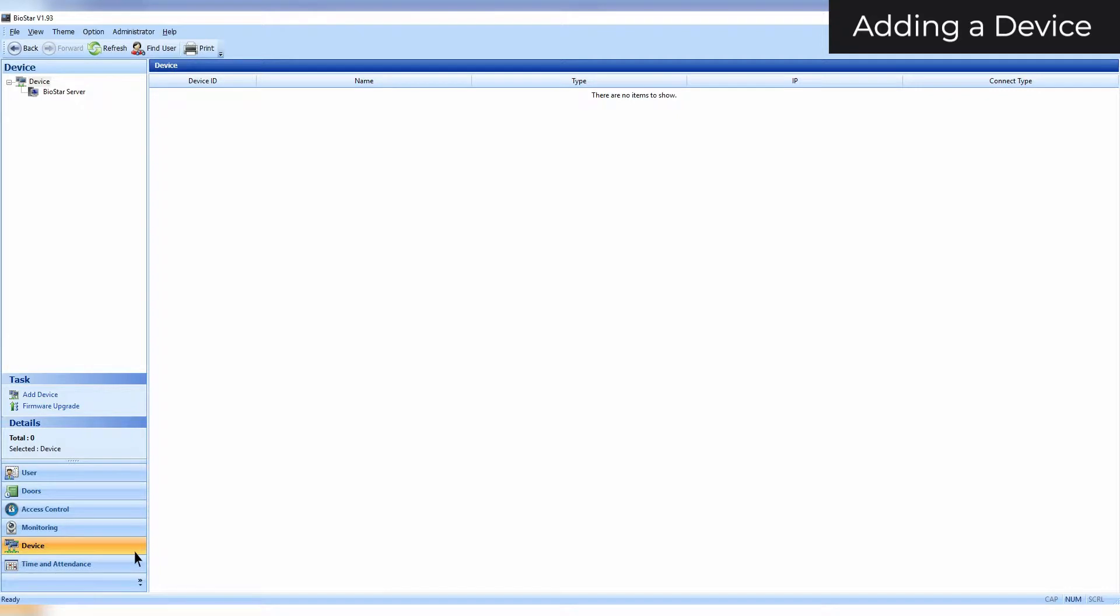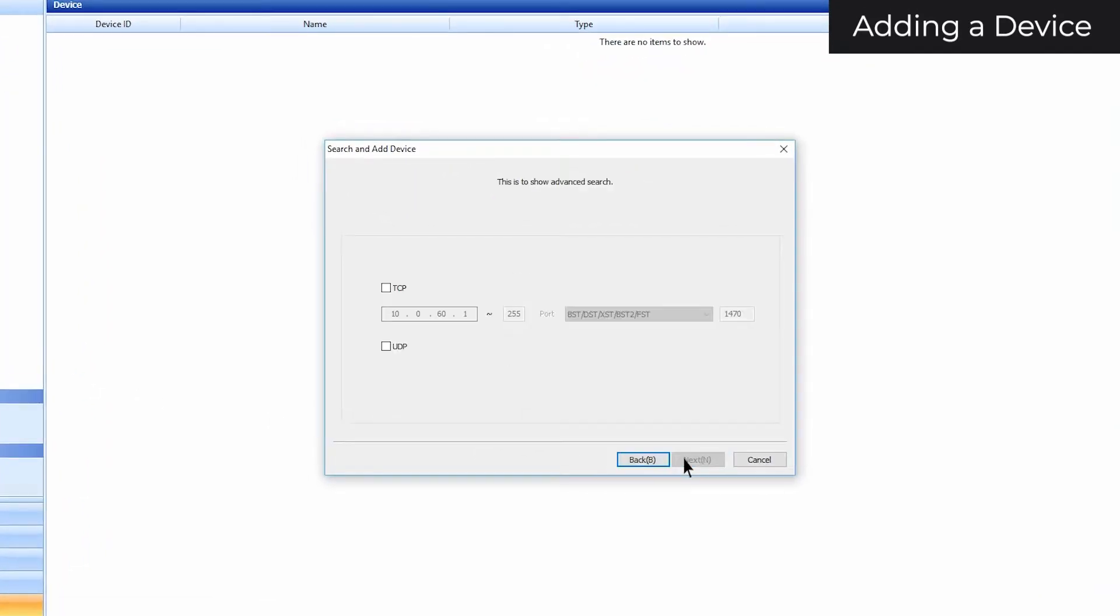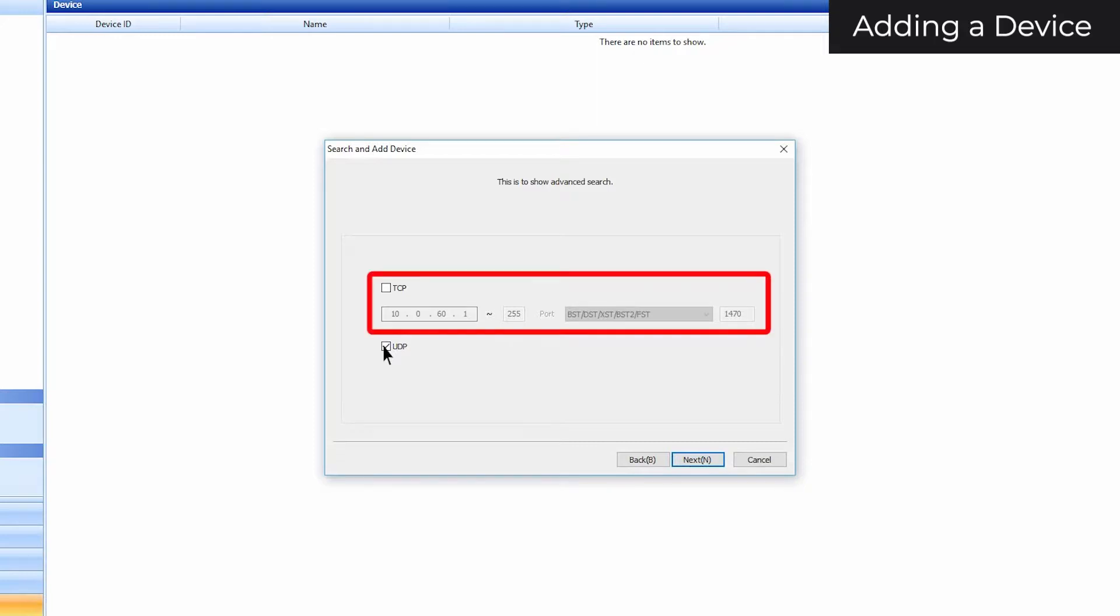When you are ready, click add device in the task pane. Click next. If your device is in the same subnet as your server, select the UDP checkbox. If your device or devices are in different VLANs or subnets, then please use a TCP search and enter the IP range and port based on model type.